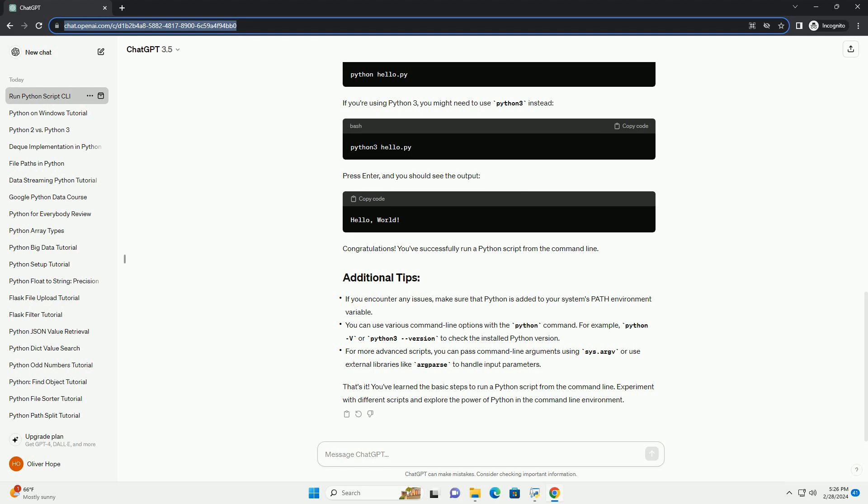Now that you're in the correct directory, run the Python script using the python command followed by the script's filename. If you're using Python 3, you might need to use python3 instead.